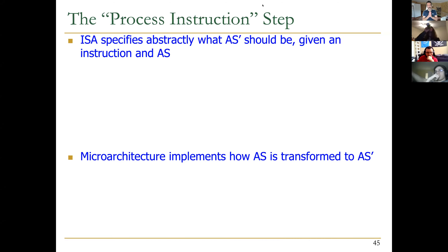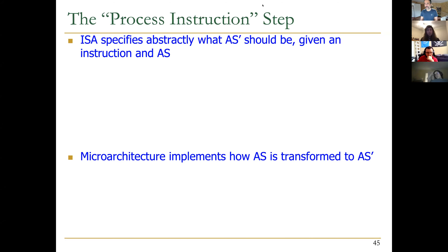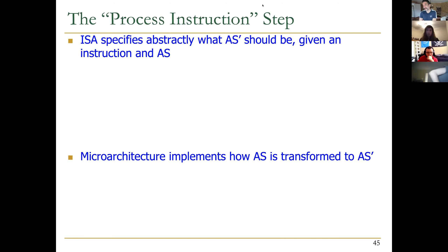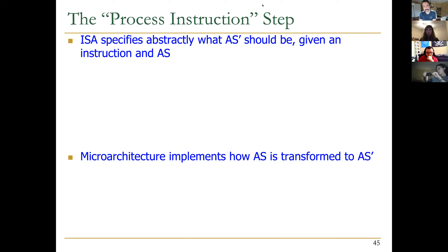Today we have an interesting topic to cover — a continuation of microarchitecture that we started earlier, but today with more details. Specifically, how things can be implemented with logic gates: the instructions that you already know, their semantics, and how you can implement them at the microarchitecture level.